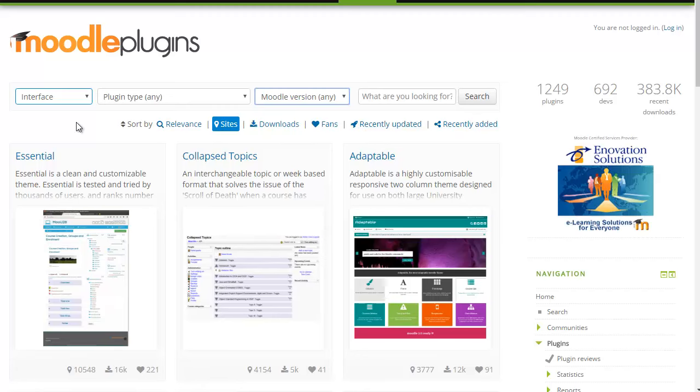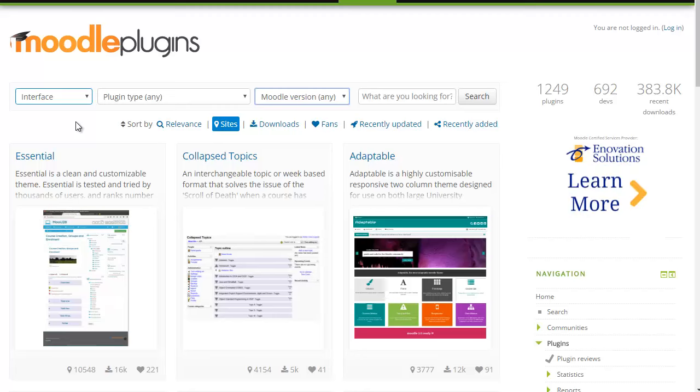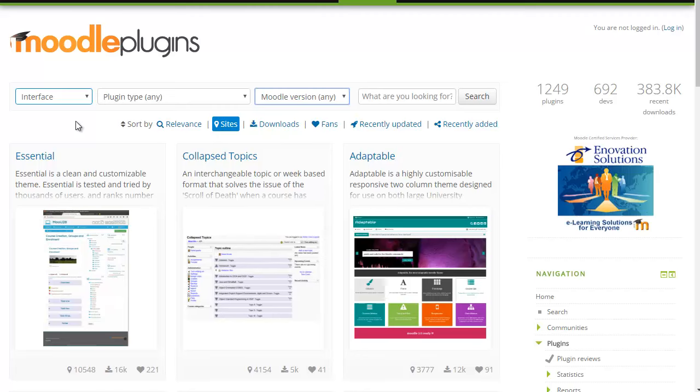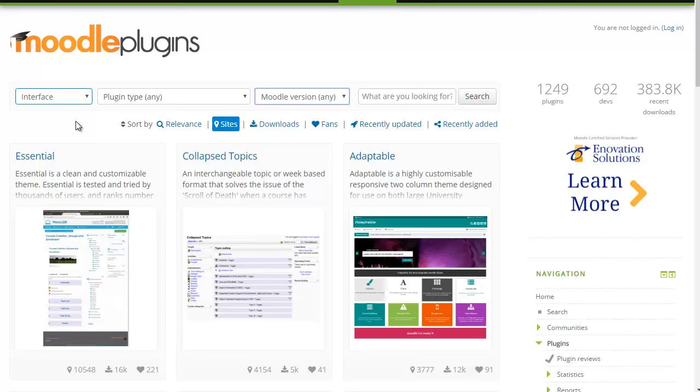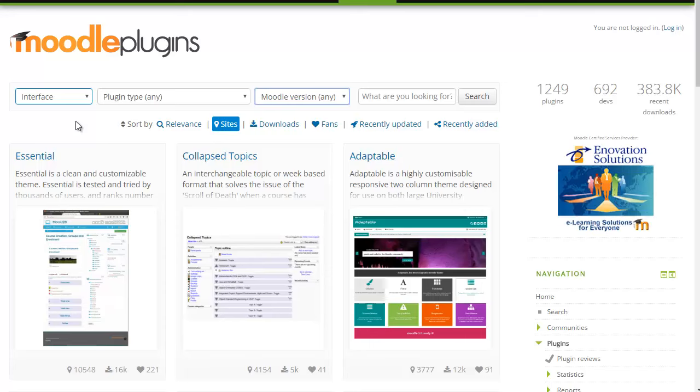The new plugin interface will go live today and we are going to be looking for feedback from everyone about the new system and any improvements you can suggest. Thank you.